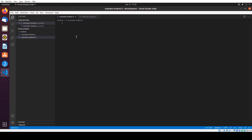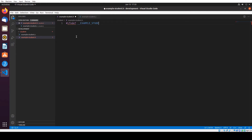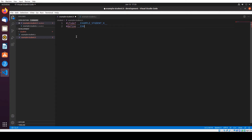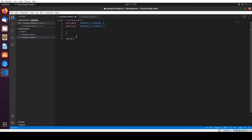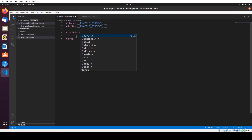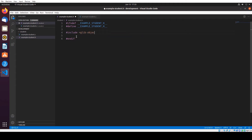Now I'm going to write the header file. I'll use: #ifndef EXAMPLE_STUDENT_H, then #define EXAMPLE_STUDENT_H. And in here we are going to include glib-object.h. Then close the #endif and save it.